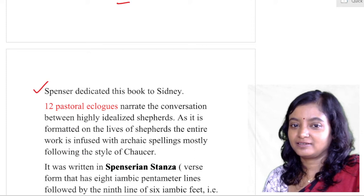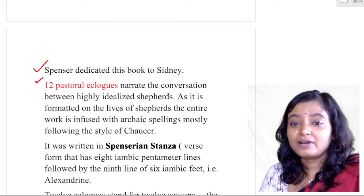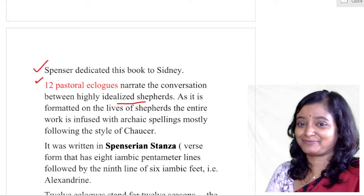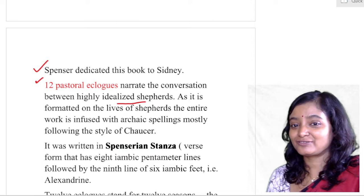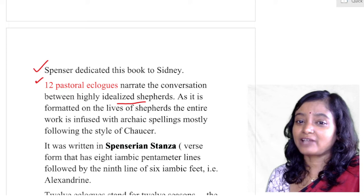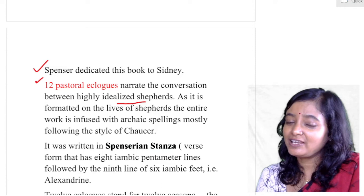There are 12 pastoral eclogues that narrate the conversation between highly idealized shepherds. These are not common shepherds, but highly idealized ones who take part in philosophical, political, religious, and social debates. In this way, you can find a portrait of contemporary English life through the shepherds' conversations.